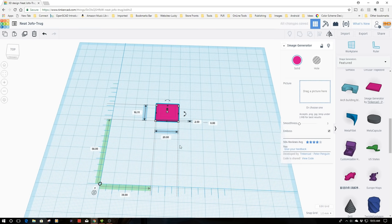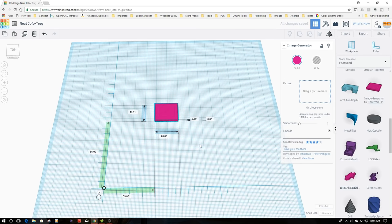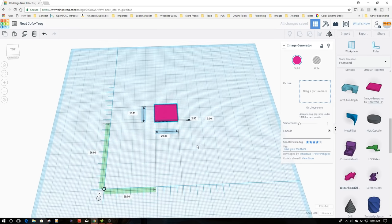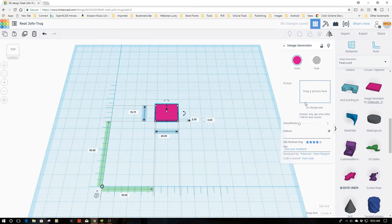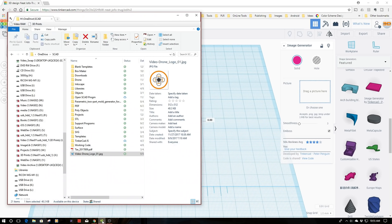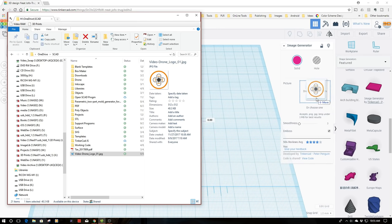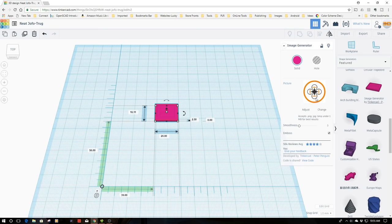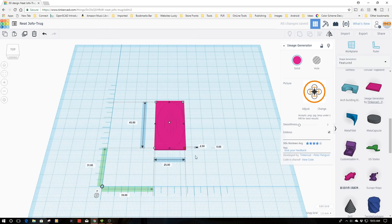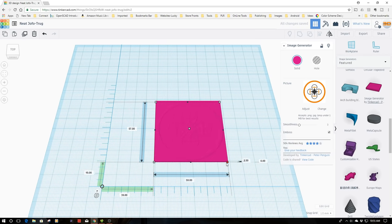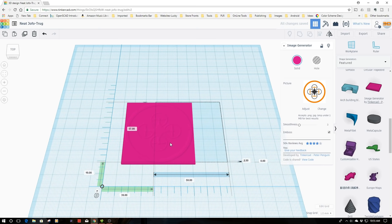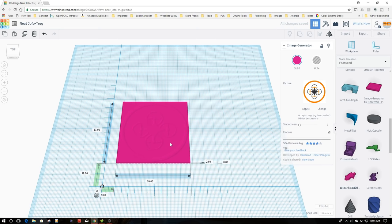I'm going to pull this out onto the bed, and now you'll notice in the control plane up here I have a place to drag a picture. I'm going to pop open file explorer and use this logo for my drone channel, Video Dash Drone. I'm just going to drag it over and drop it.